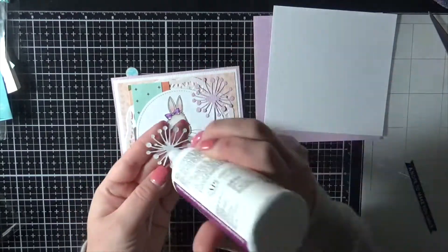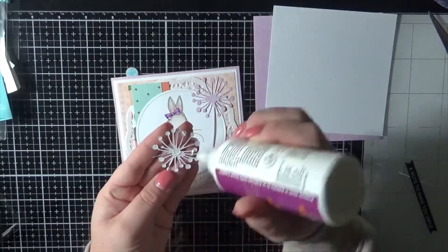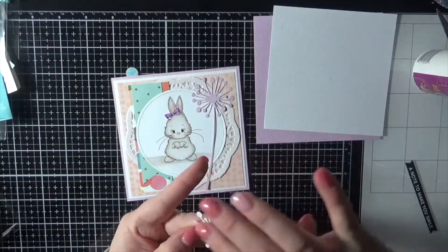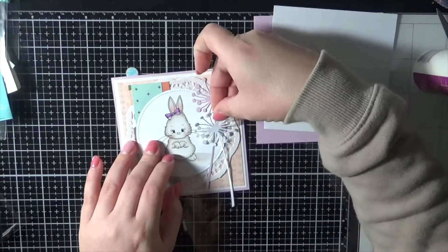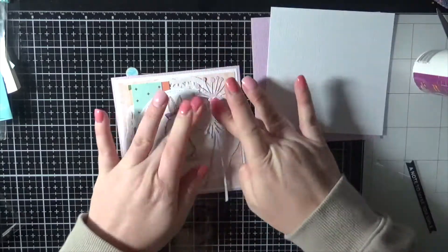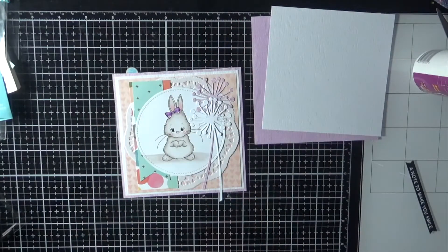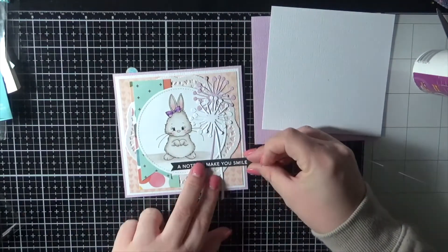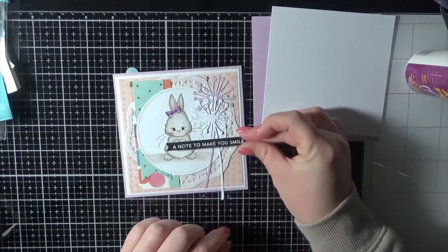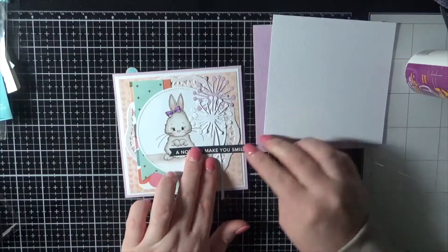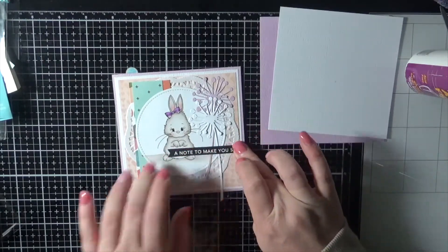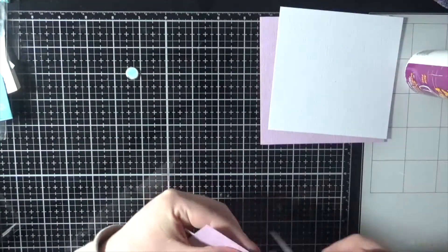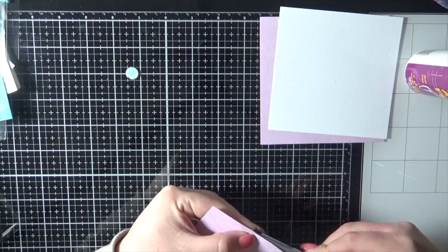Don't go overboard with this liquid adhesive. It's really good adhesive. You don't need much, so you don't need to pop a lot of it on your card. Finally adding my sentiment, and then we will cut off all the excess pieces.